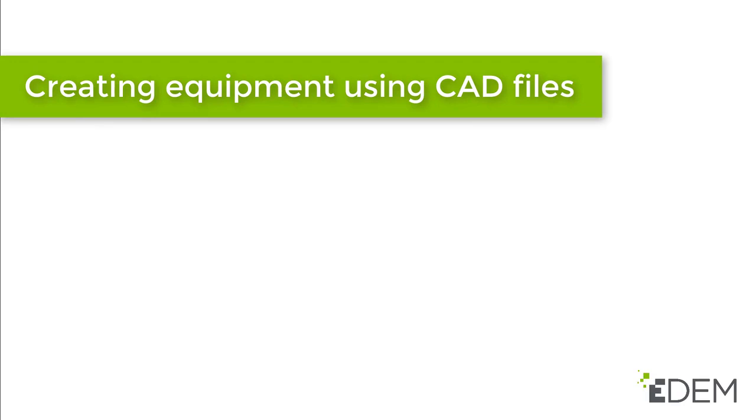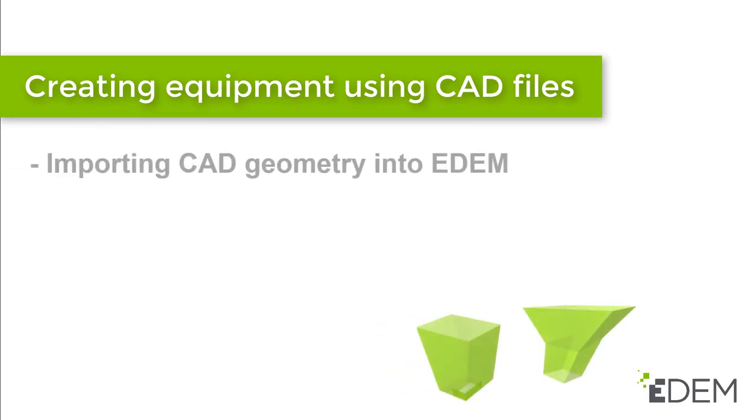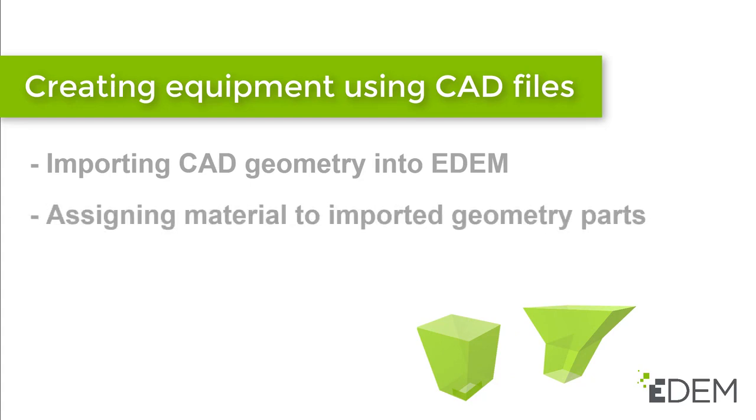Creating Equipment Using CAD Files. In this video, we will be looking at how you can import the CAD geometry of your equipment, and how you can assign material to the imported parts.